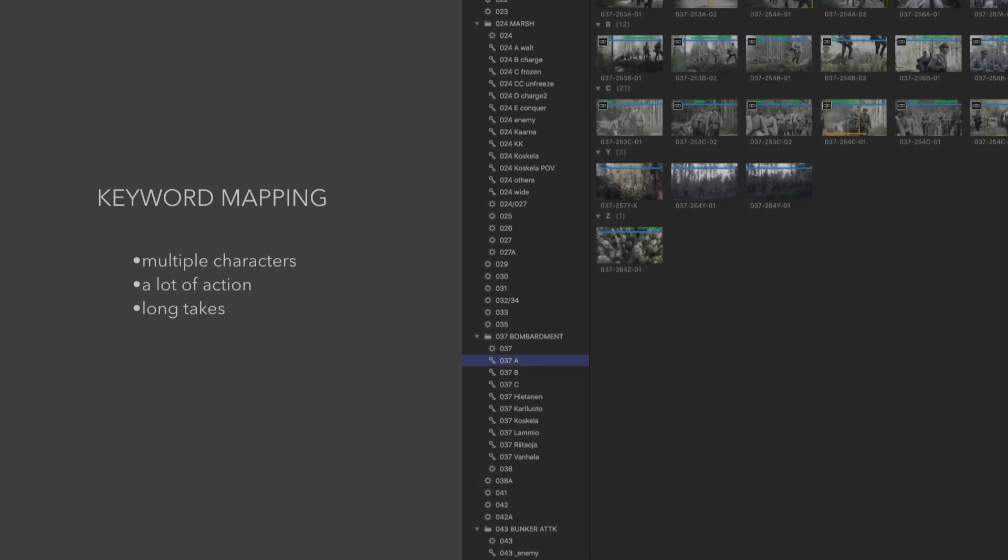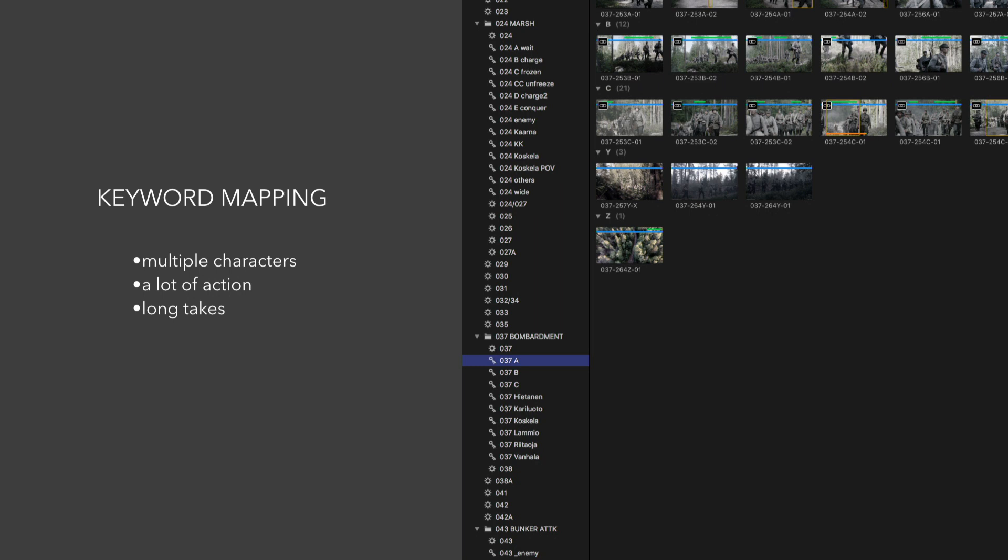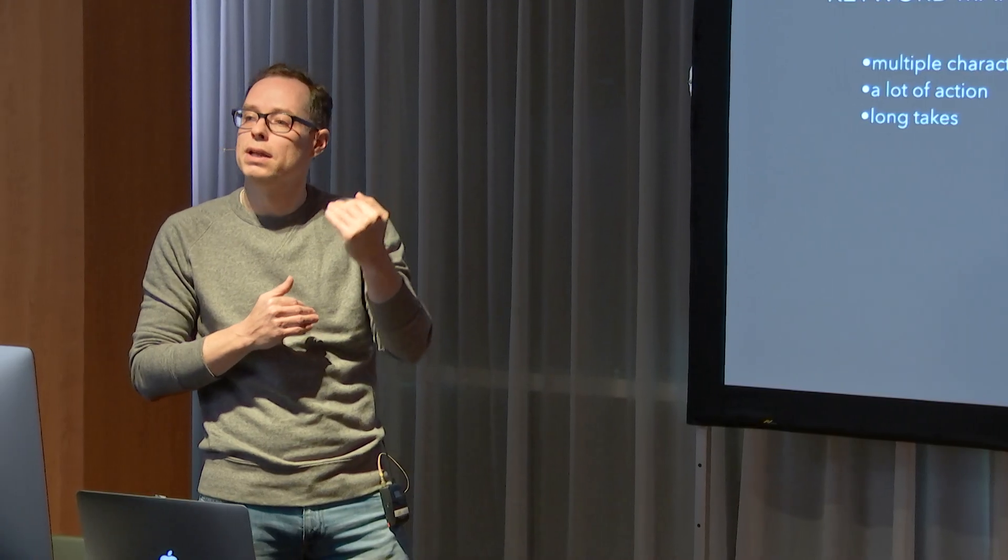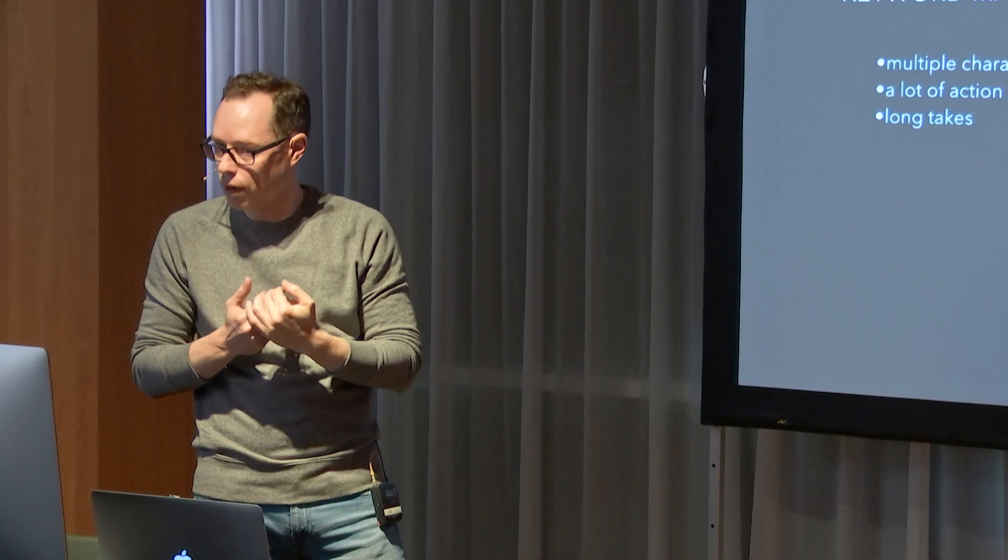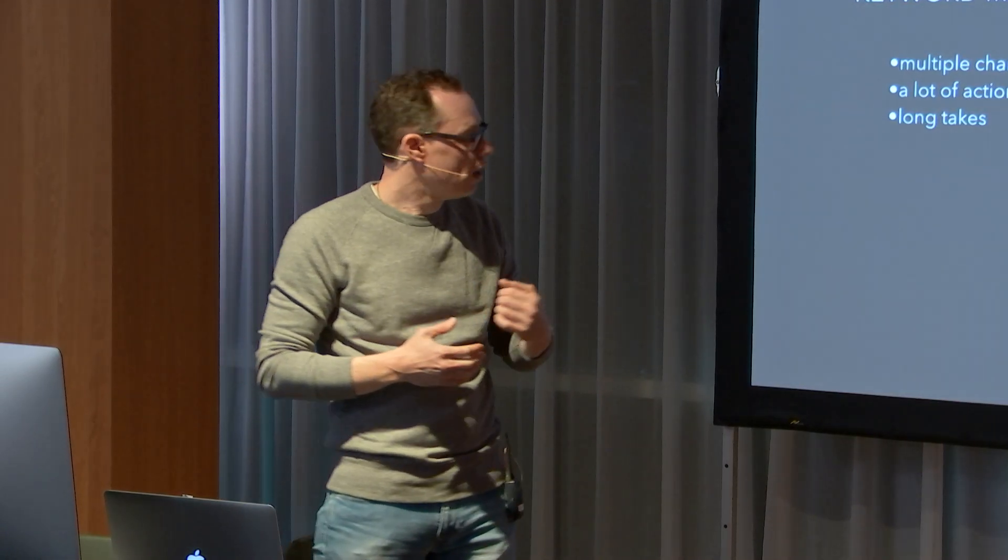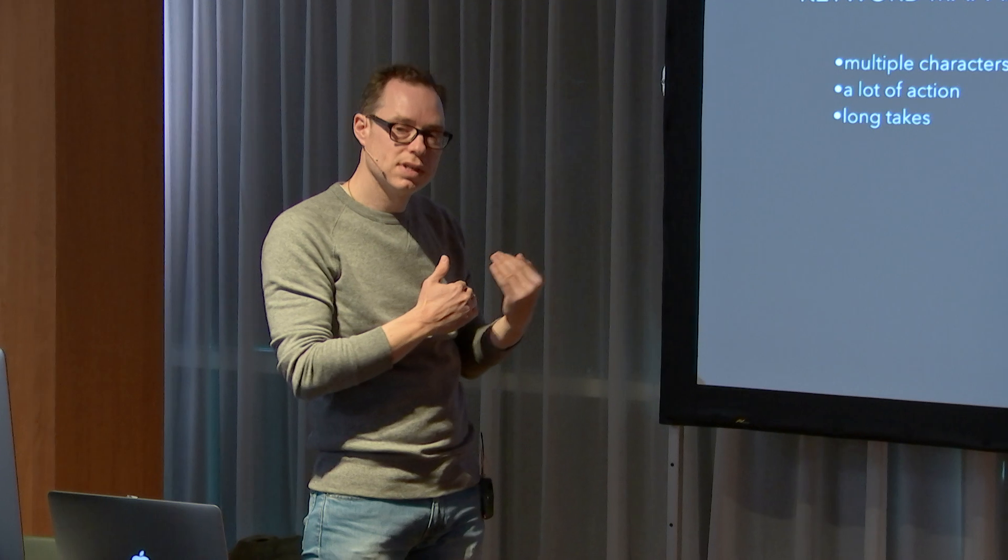This would be the mapping. Many characters, a lot of action, long takes. So I need to break things down and comprehend and see the forest for the trees.